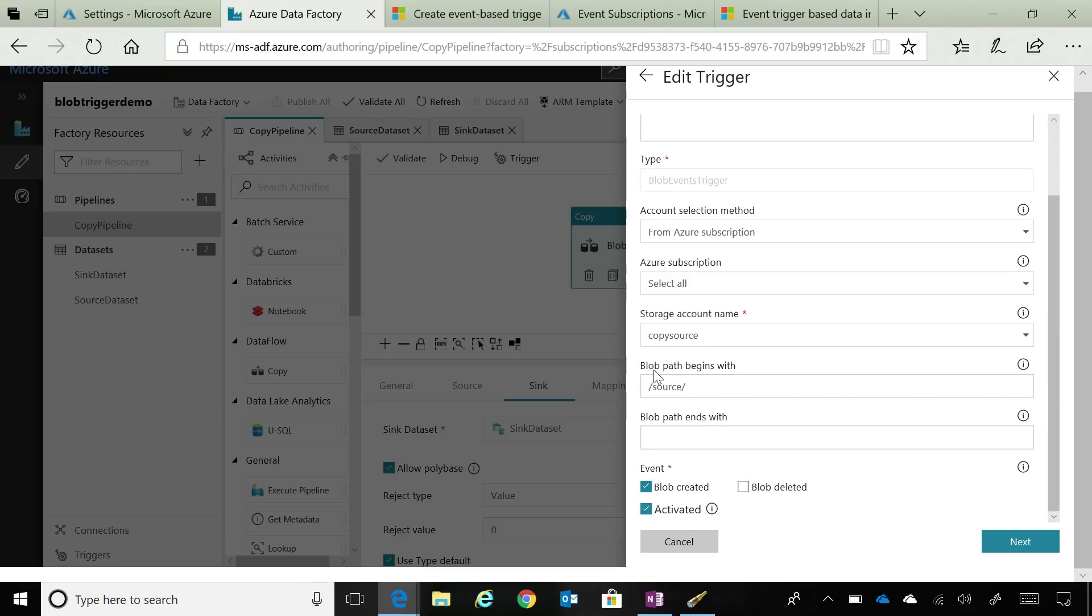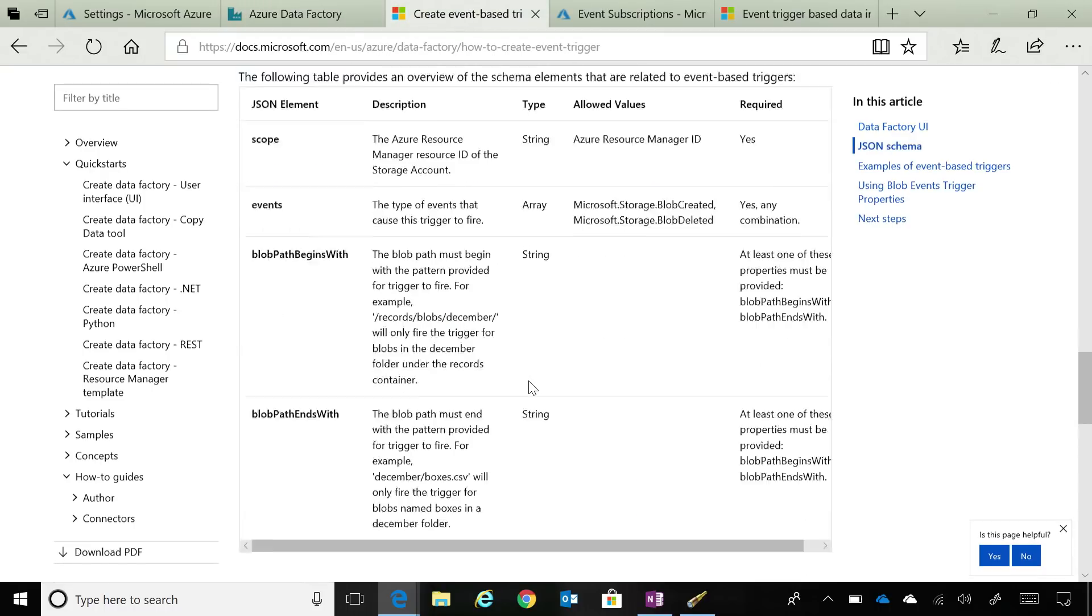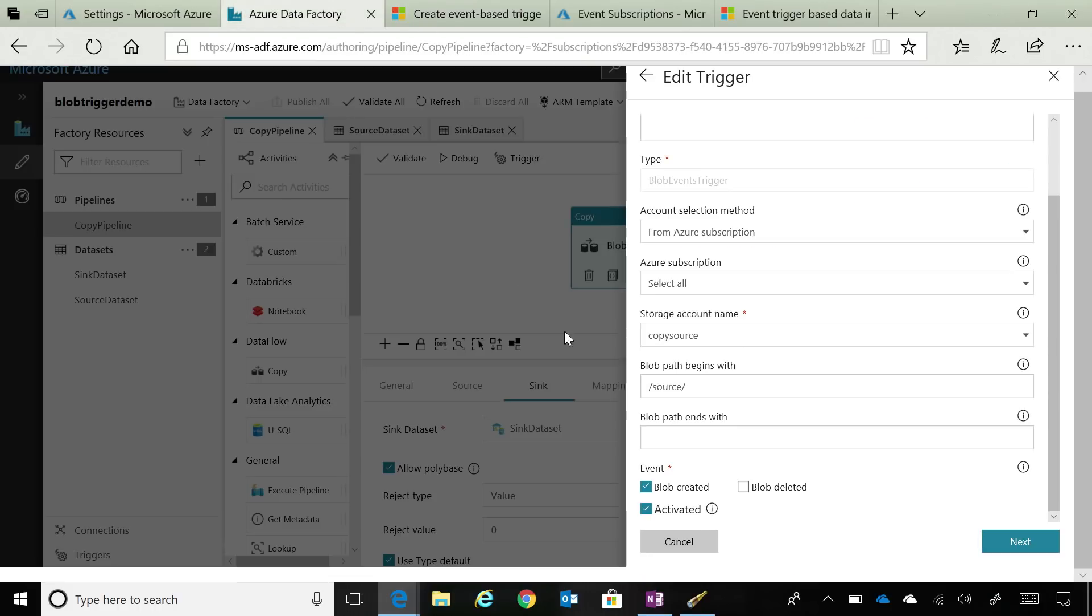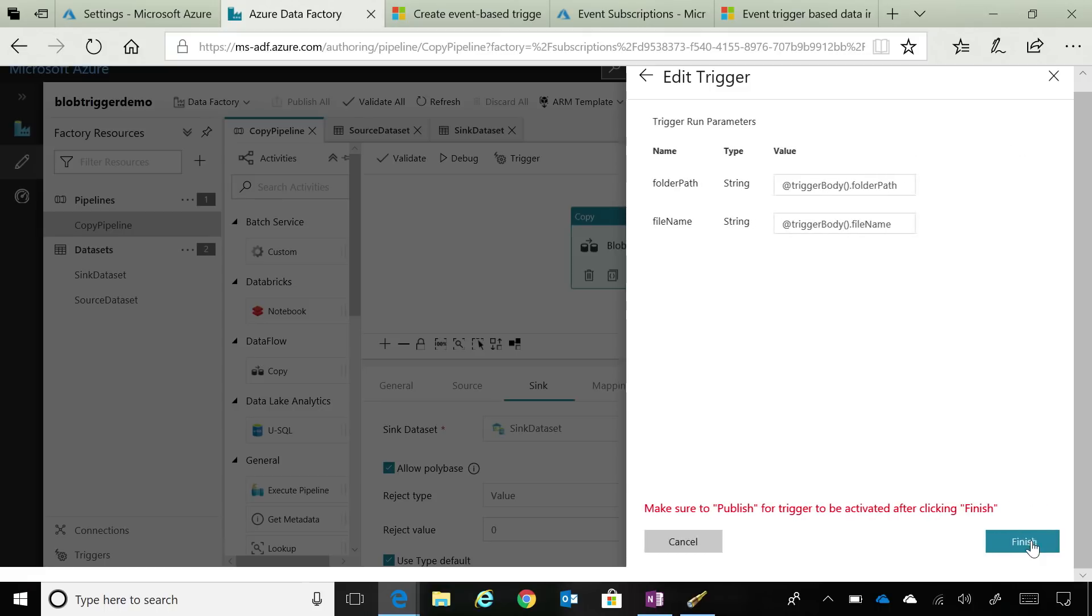As I mentioned, we support different expressions for begins with and ends with, and we have a whole list of that in our documentation. In this particular case, I'm just specifying the container name, but I could have specified a particular folder inside that container or a file inside a particular container. We can do it for both the Blob path begins with or ends with. As I mentioned in the beginning, you can kick off a pipeline based on Blob creation or Blob deletion. In this particular case, I want to kick off a pipeline whenever a Blob is created.